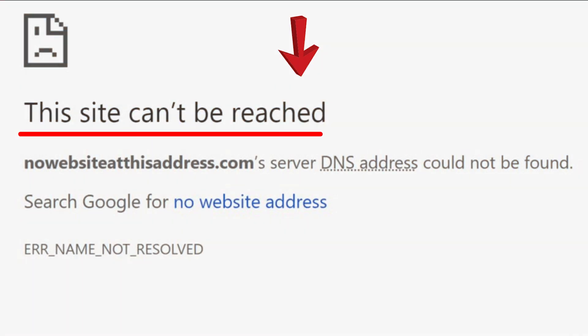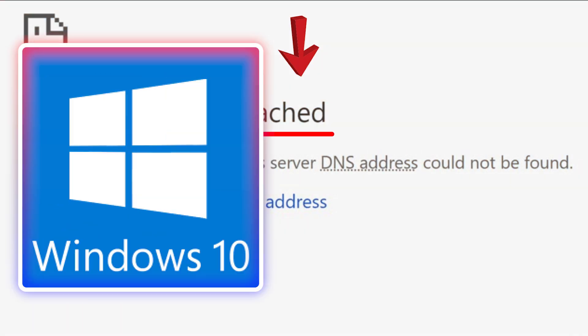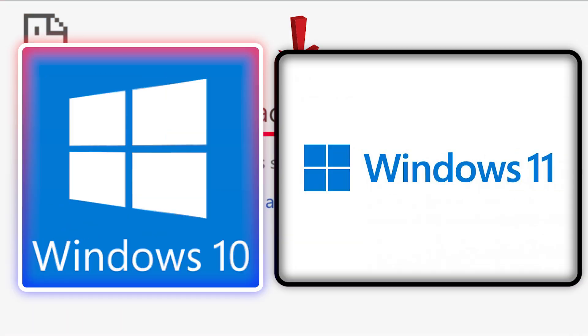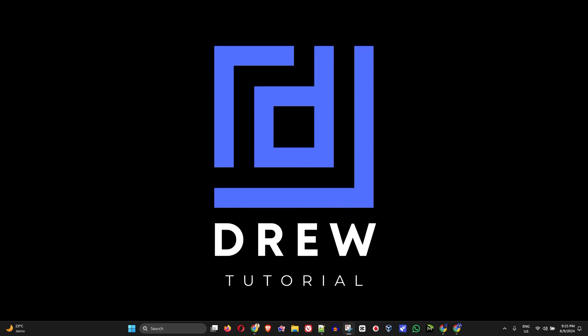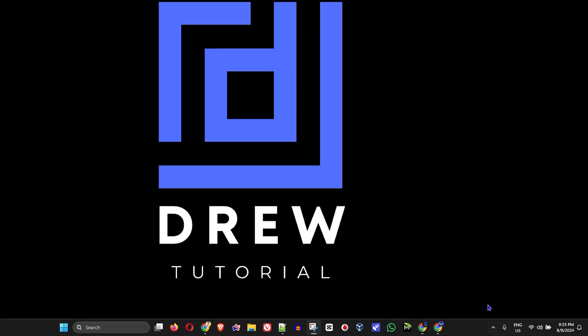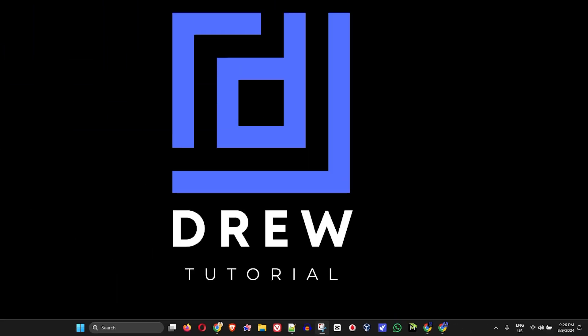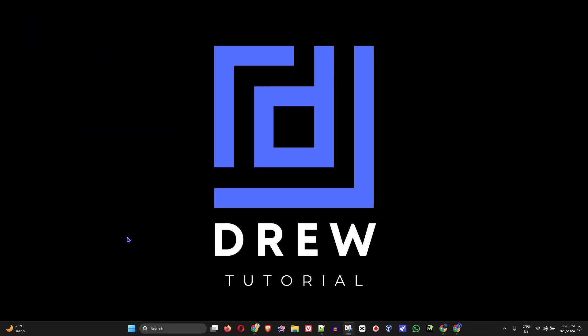If you're getting this site can't be reached on your Windows 10 or Windows 11 computer and you have a working internet connection, then you want to follow these steps to try to fix the issue.